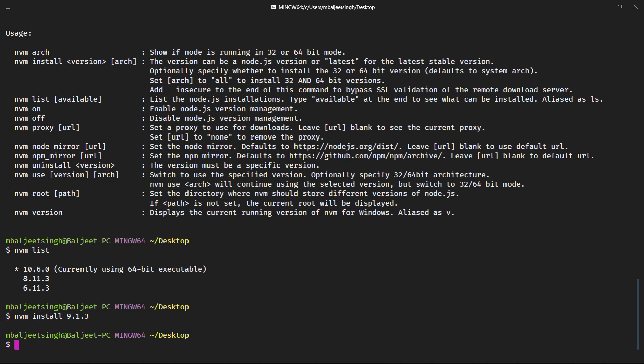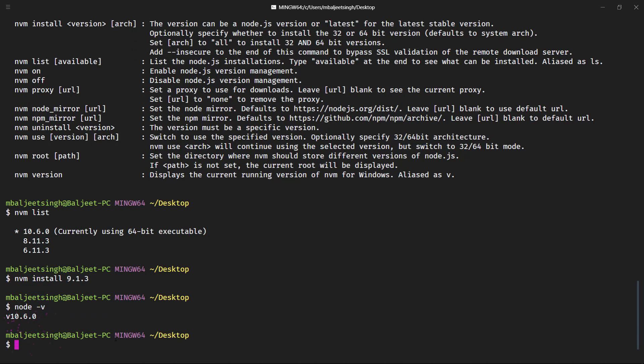So what we can do now is, let's say if we want to switch back to a different version of Node that we have currently installed, first let's see which is the current version. As you can see with the star, the current version is 10.6.0. Also if we type node -v you can see the current version is this.